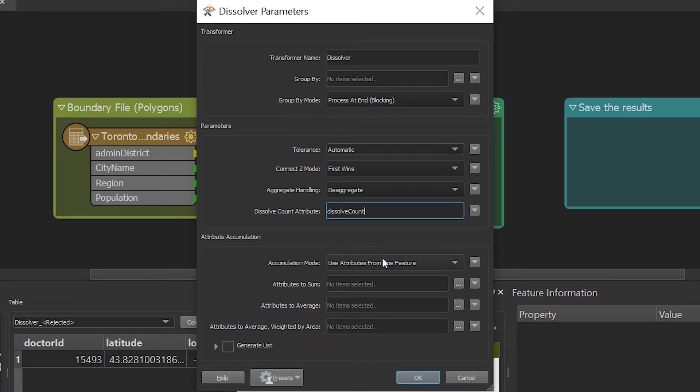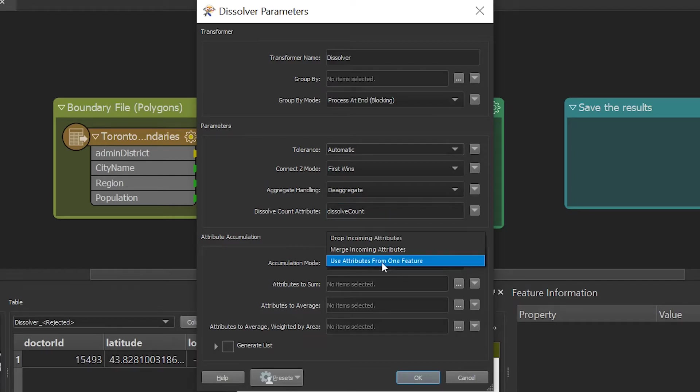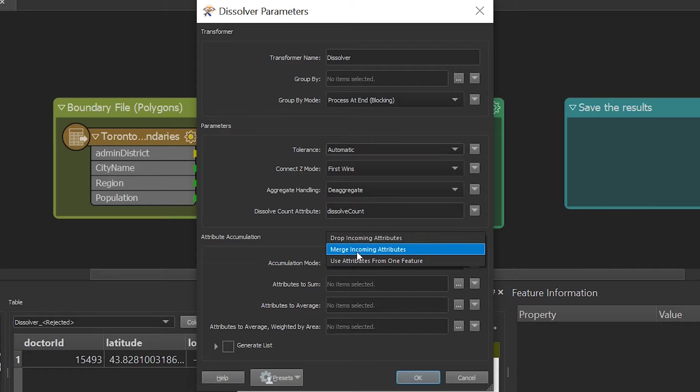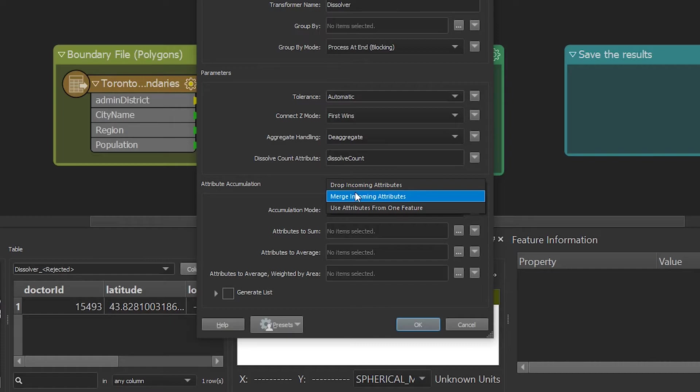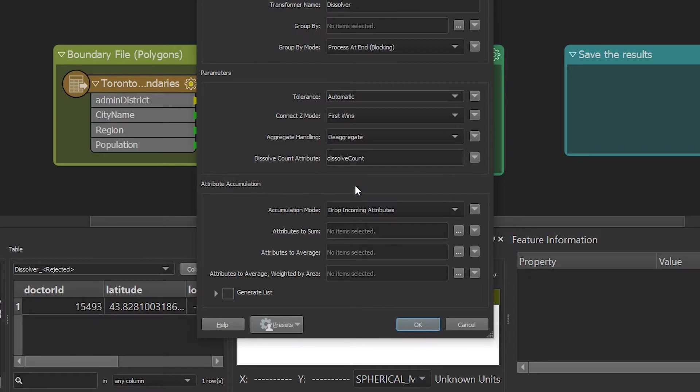Now if I enable the merge attribute option, it will only keep the values of the largest polygon which happens to be Scarborough. However, this is not ideal and if we actually want to retain all those attributes to be used later in our workbench, we will then need to generate a list to actually save all these district attributes. So in accumulation mode, we will select drop incoming attributes.